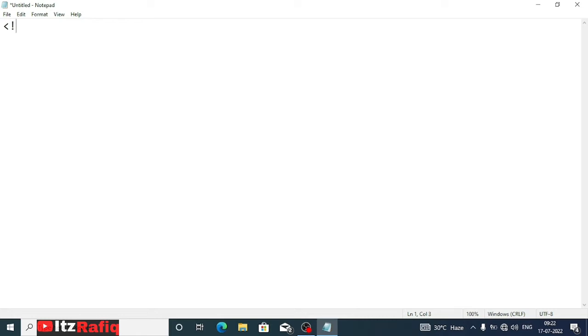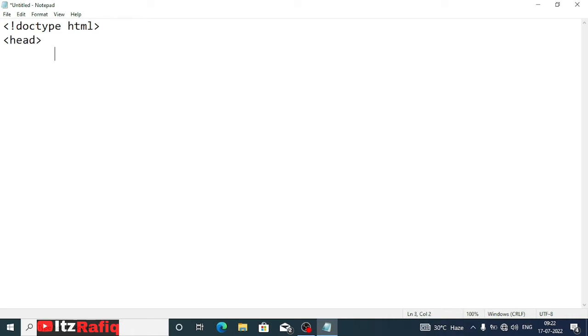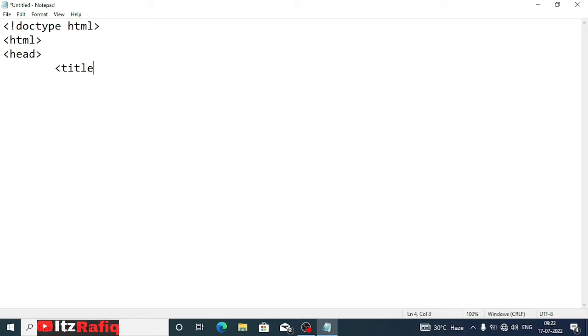Now let's open Notepad. Here we will write the first line of the document, that is doctype HTML. Then we will write HTML, the root element of the page. After that head, then title.